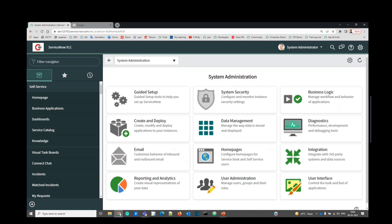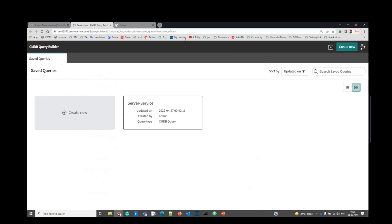So let's go to the instance right away. This is my instance. Just write down CMDB Query Builder. Click on it. You will see this interface.